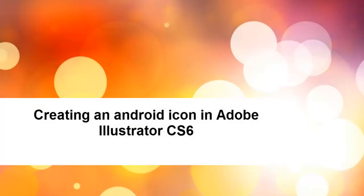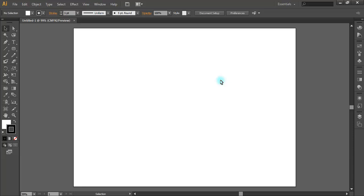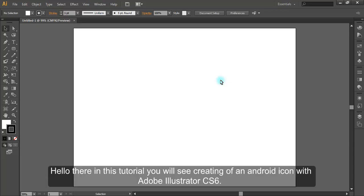Creating an Android icon in Adobe Illustrator CS6. Hello there. In this tutorial you will see creating of an Android icon with Adobe Illustrator CS6.